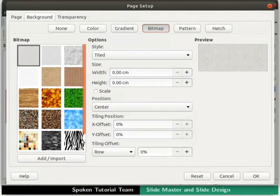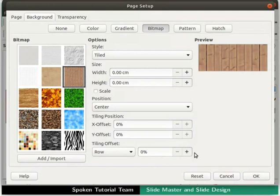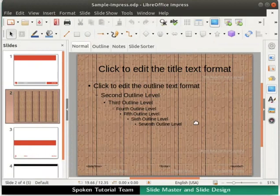Locate the image named Fence and then click on it. In the preview box, we immediately see the preview of the selected image. Leave all the other settings as default and click on the OK button at the bottom right corner. Notice that the background of the new master slide has now changed.